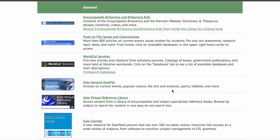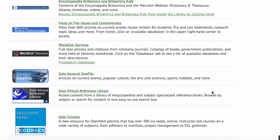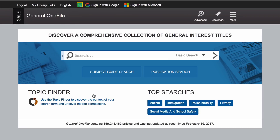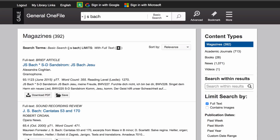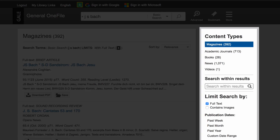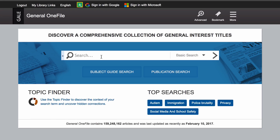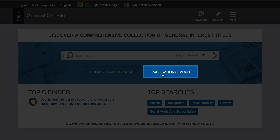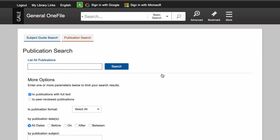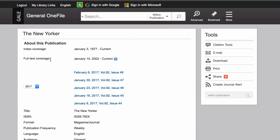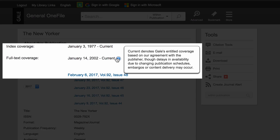To use Gale General OneFile, start back on our Online Resources page under General to click the link. Search by subject to search all available publications. You can refine your results by publication type or other criteria on the right side of the page, or use the publication search to find particular magazines, newspapers, or journals and search inside their archives. Note that sometimes the most recent volumes are unavailable, and full text is sometimes available only for recent years.